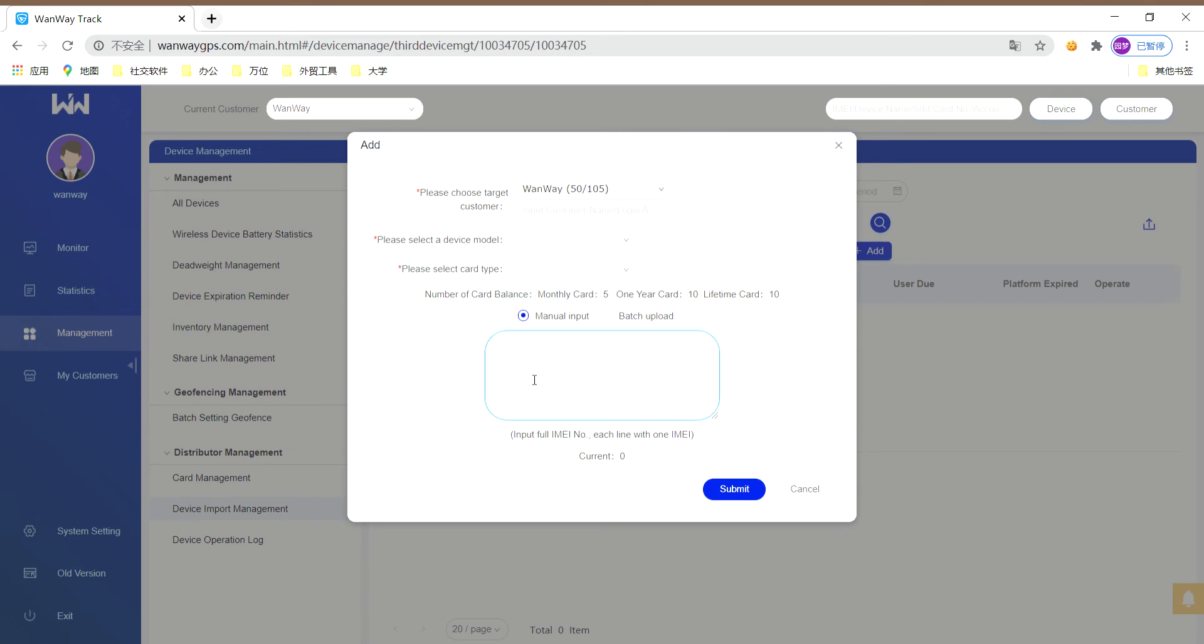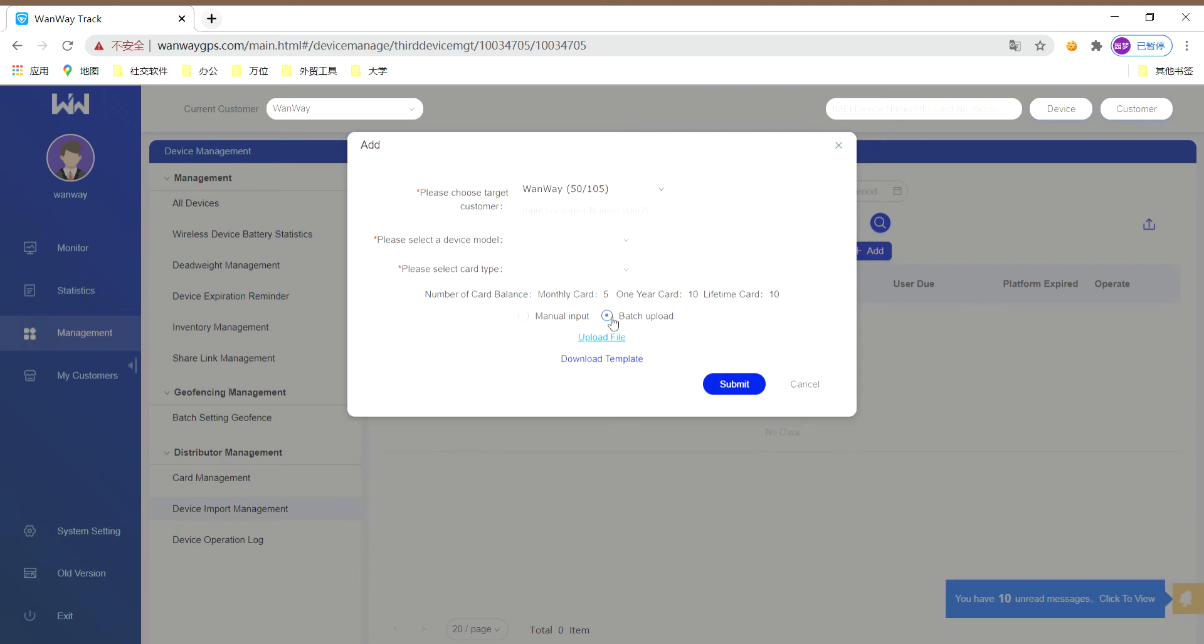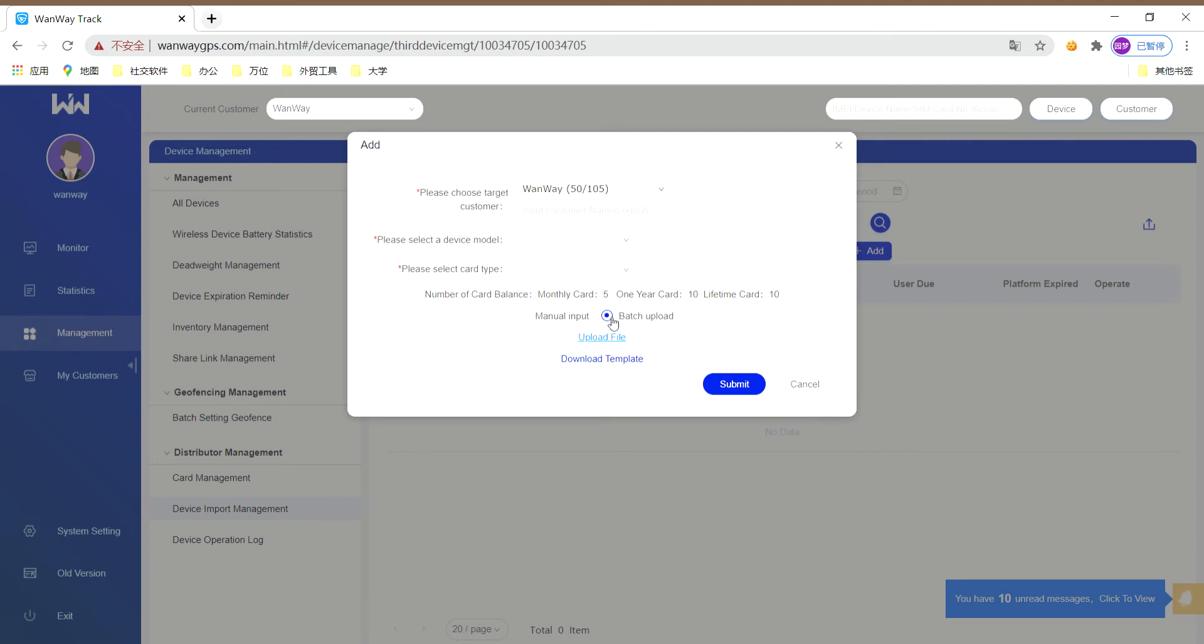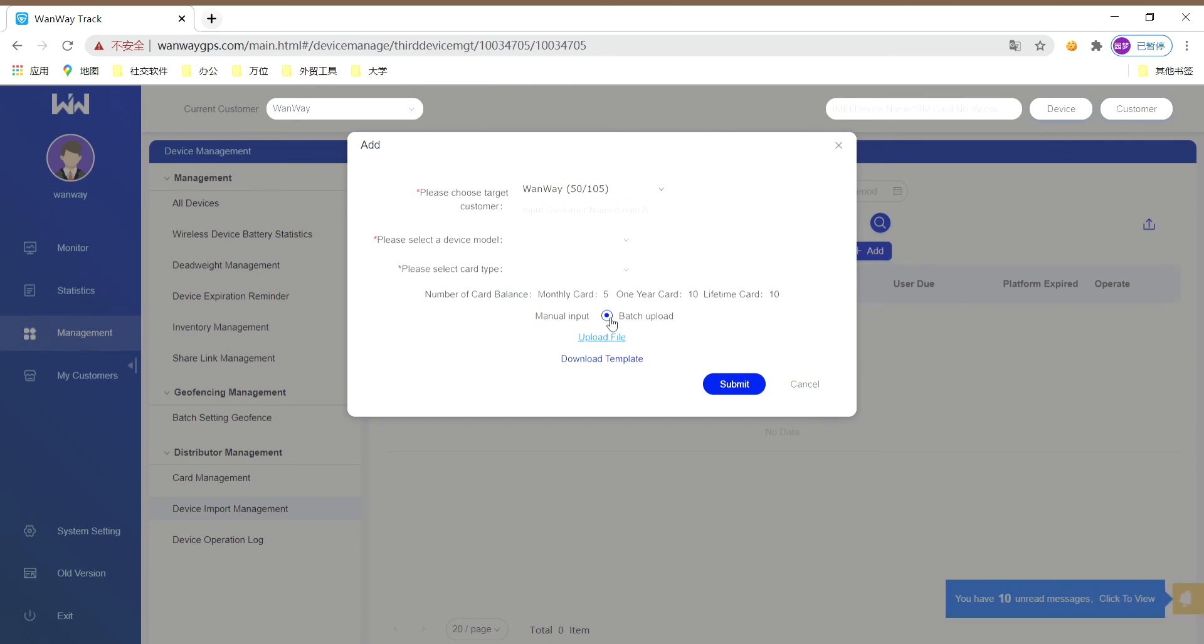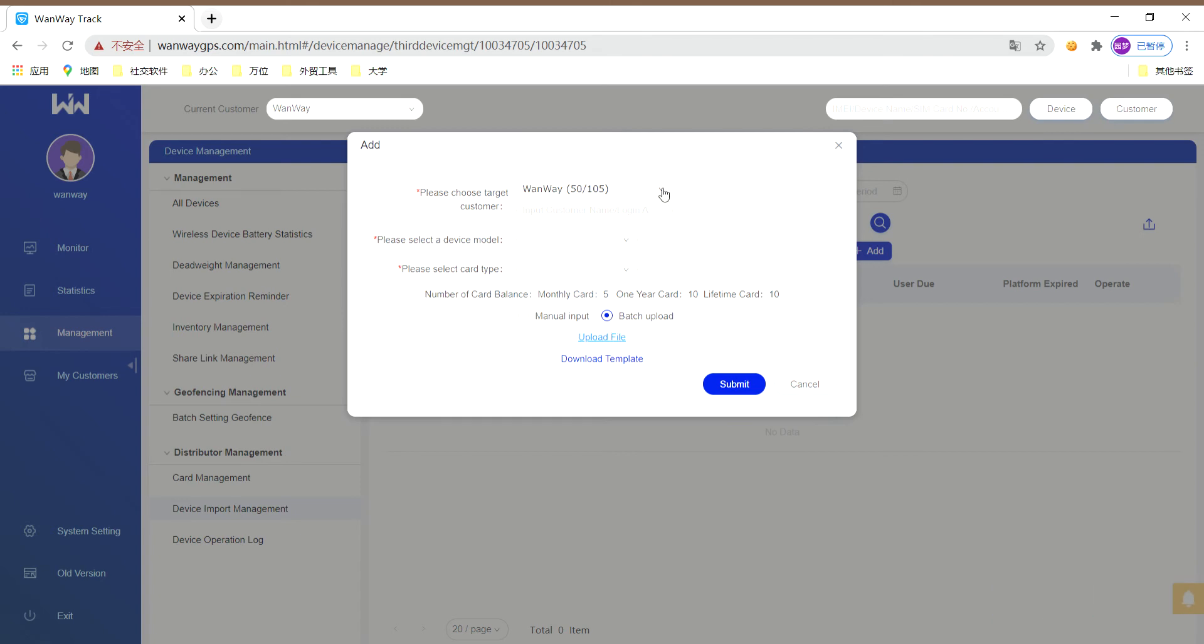Next, you can input your IMEI number. The first choice for you is to input it by yourself here. Remember, you can only input one IMEI number in one row. The second for you is to input it in batch. You can upload your file or download our template. You can input it one by one, and the card number is not necessary. Remember, the first choice can input up to 500 IMEI numbers, and the second method can input up to 1000 numbers.